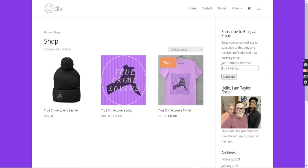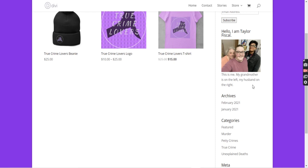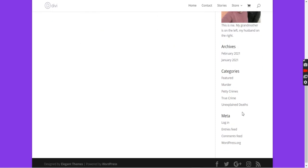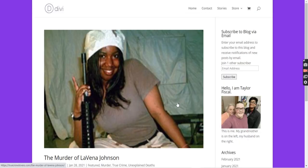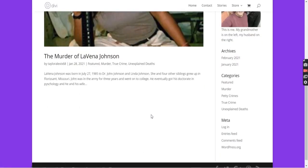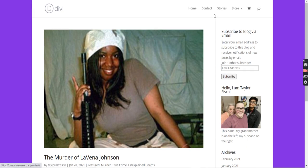Over here, you can subscribe to my blog. You can look at my info again, and then you have categories you can browse. The Murder of Lavinia Johnson has the true crime category tag. But anyways, that's my website for you.